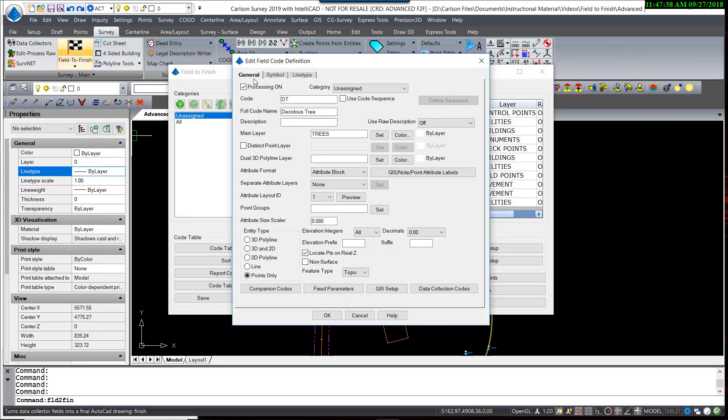Now, the most important thing is under the General tab to change the feature type from a topo to a tree. This allows you to use the tree feature setup.